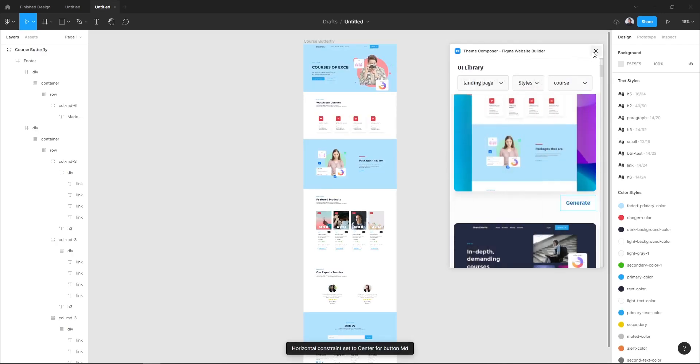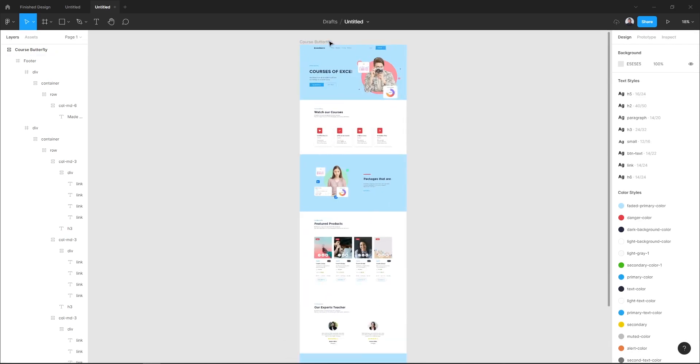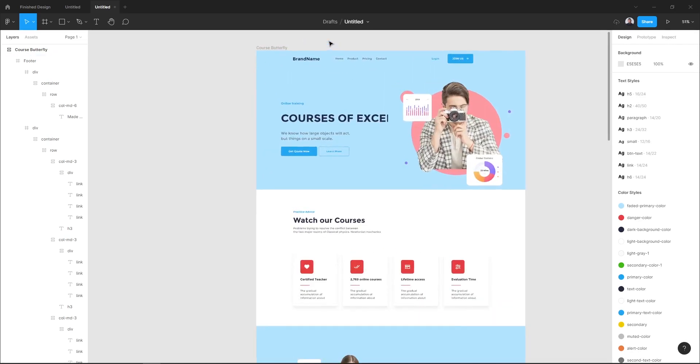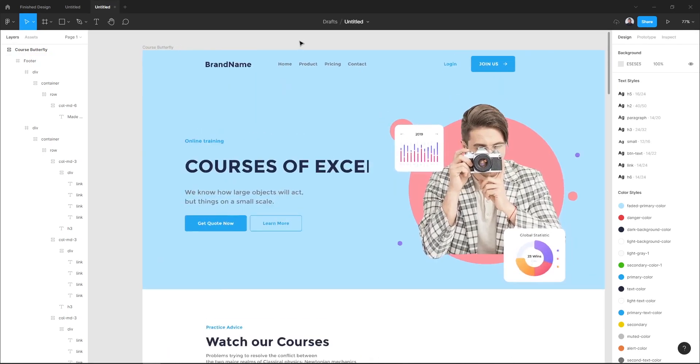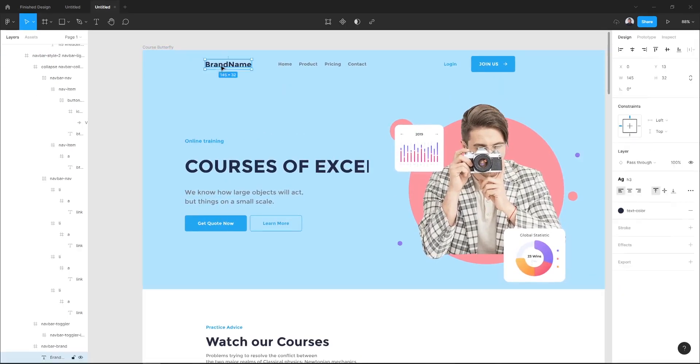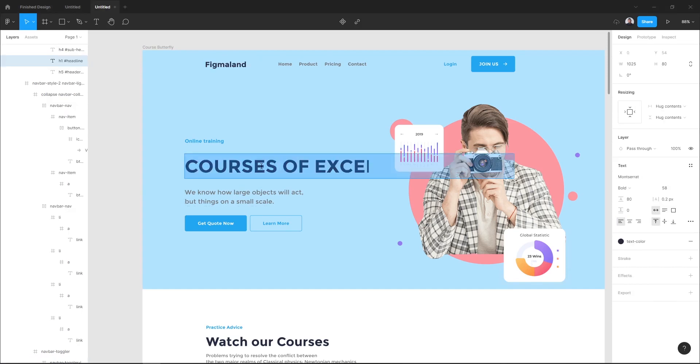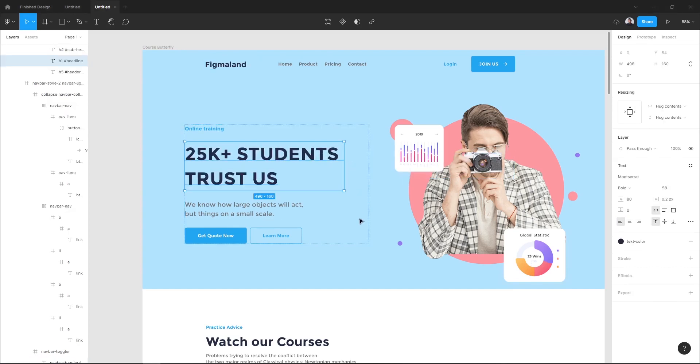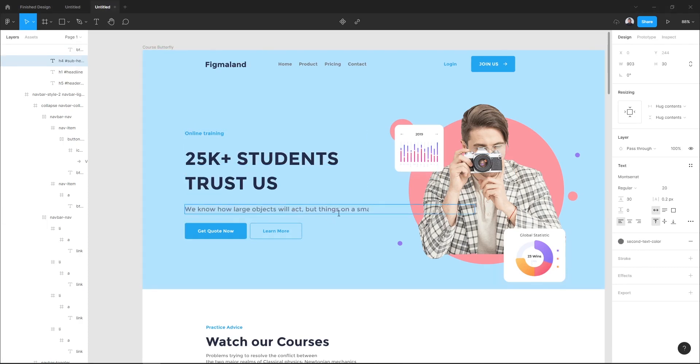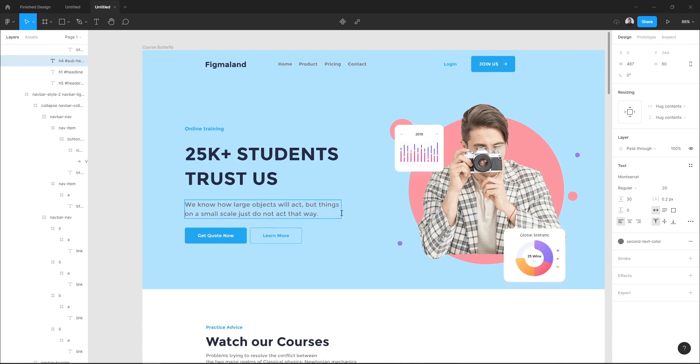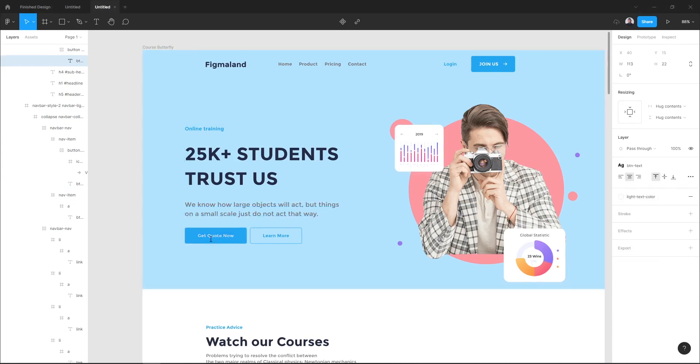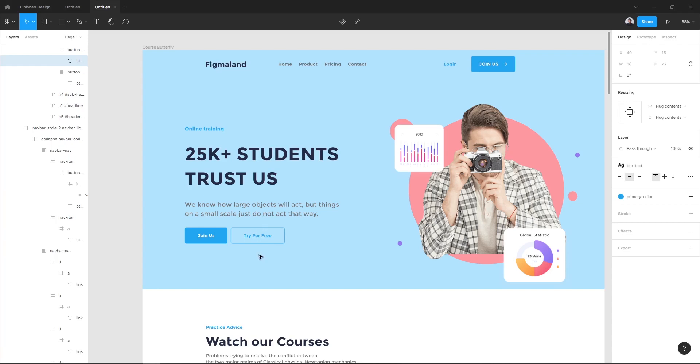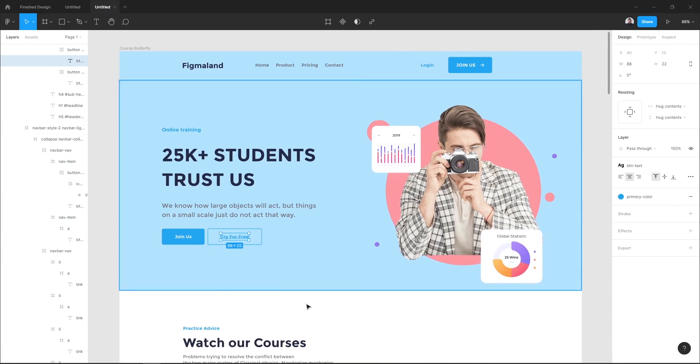Great! After our landing page is being generated, the first thing we're going to do is to add our content. So I will start by adding my logo name, I will also edit my headline, let's go and my sub-headline. I will do the same for my buttons.